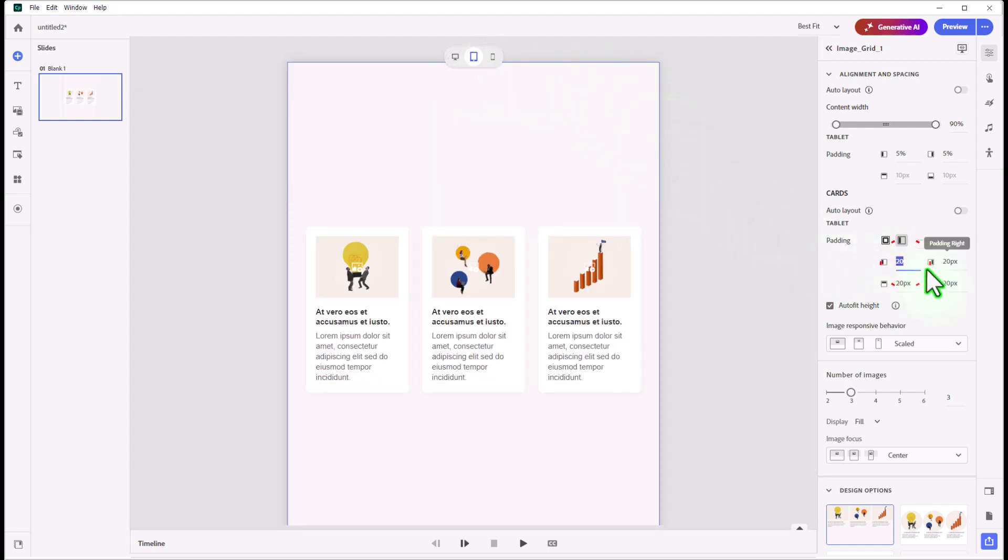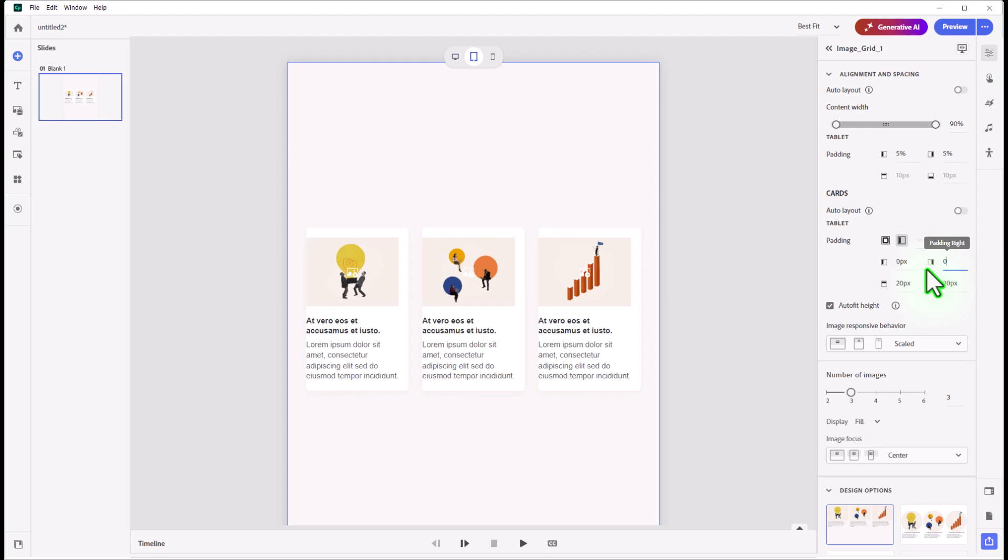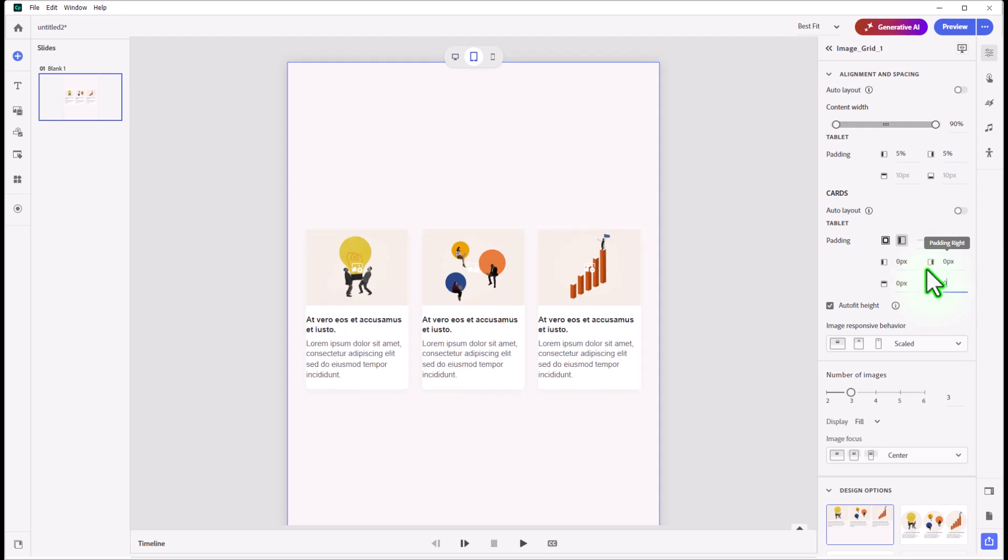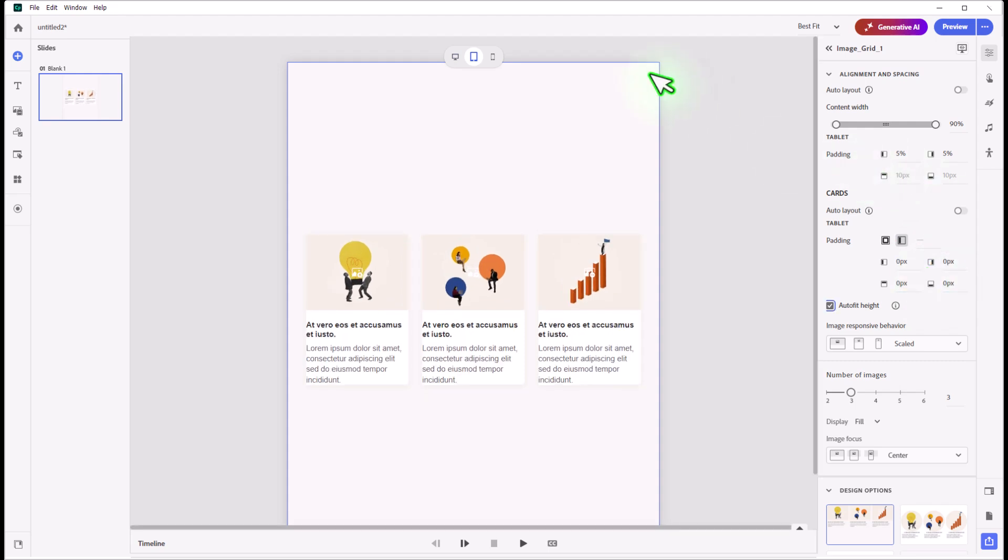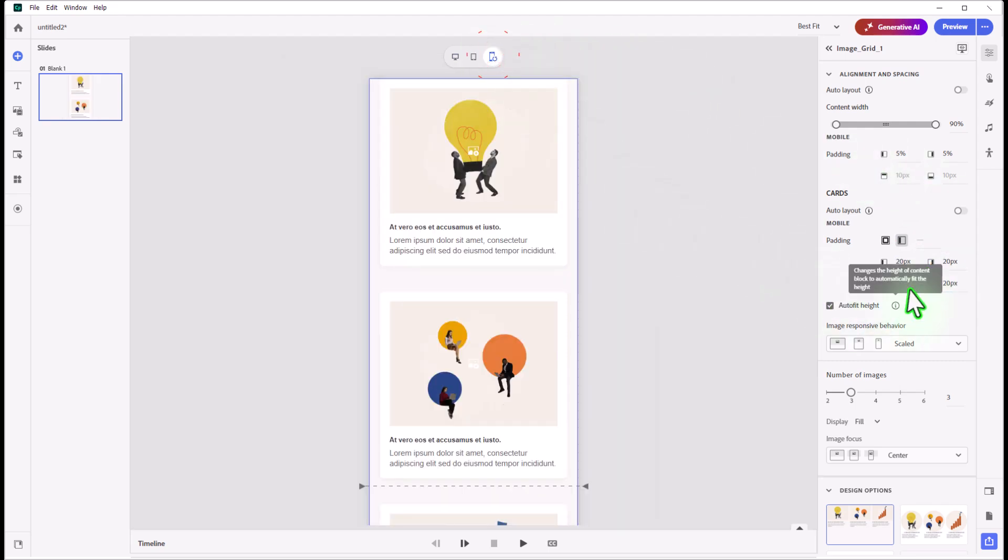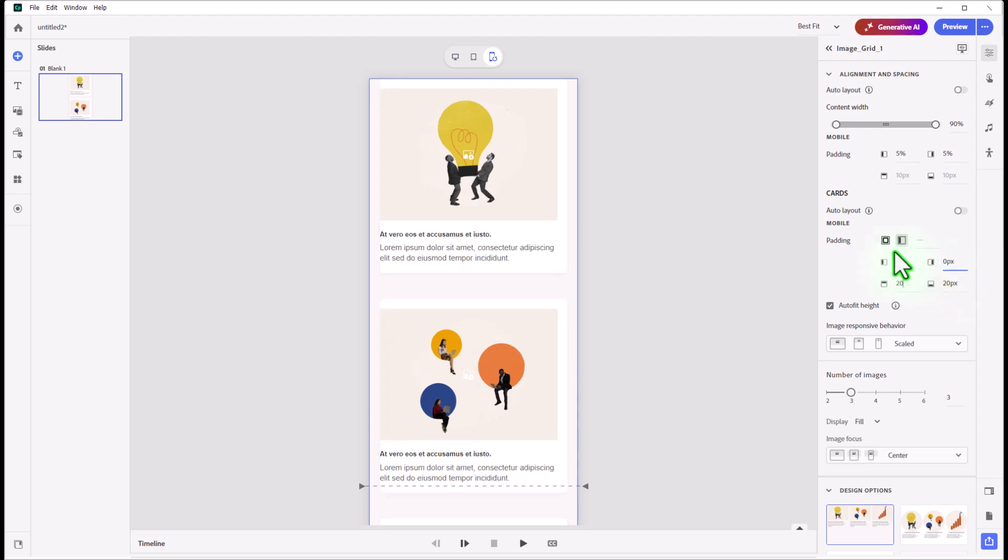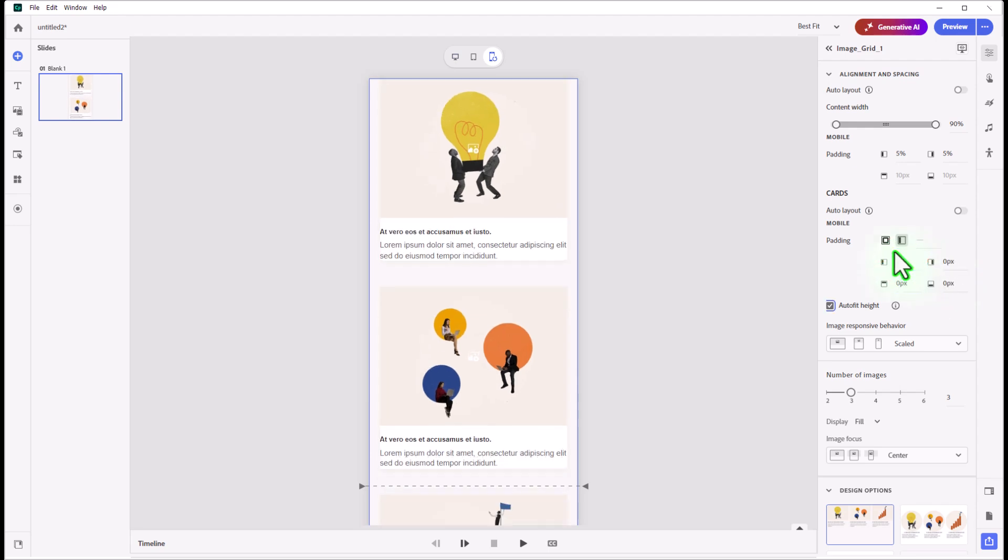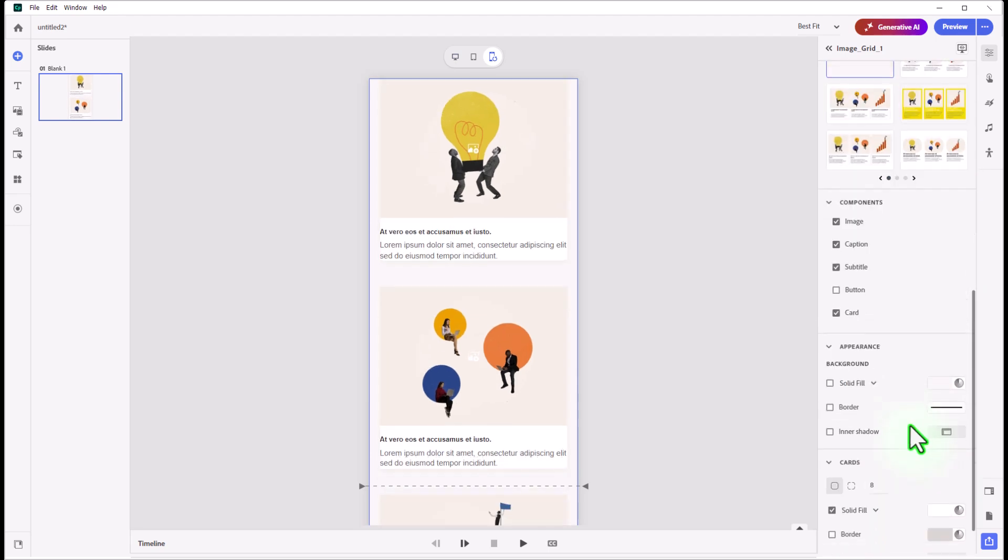You may have to do it on your other views as well. There we go for tablet view, and the same thing for smartphone view.